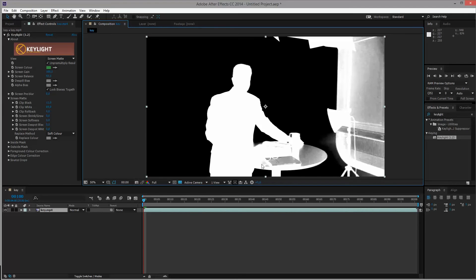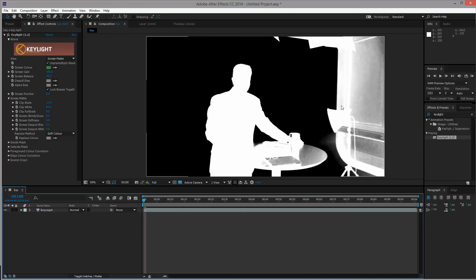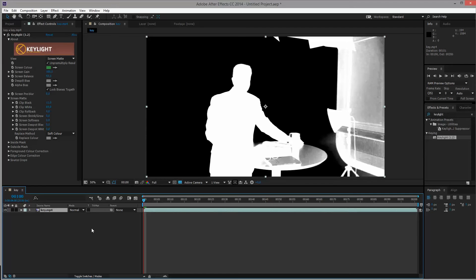Next up, we have to create a mask or a matte specifically for the table and the coffee mug and everything here. We will be using the footage as it is currently. So we'll be taking it and we want to create a separate matte. So a separate composition that will act as a matte for our primary keyer or primary layer.